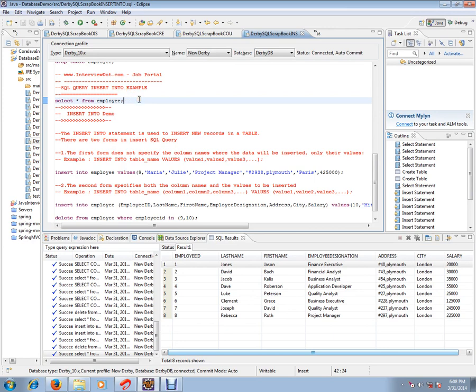Let's see this demo. INSERT INTO statement is used to insert new records in a table. There are two forms in INSERT SQL query. The first form does not specify the column names. For example, INSERT INTO table name VALUES, you directly start with values.